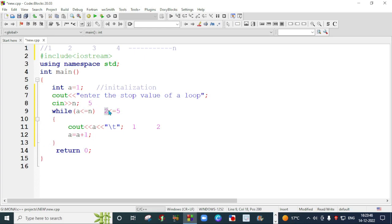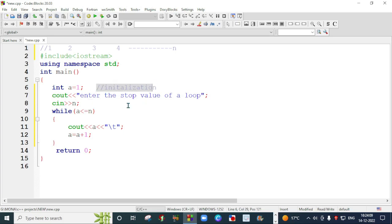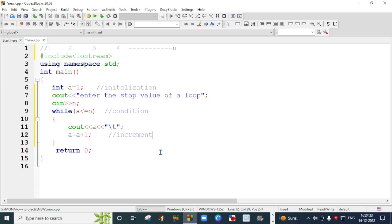After giving the space, we will again increment the value of a. Now a will become 3, and this process will continue until 5, since we have taken n as 5 in this example. In this way, our program will work. The while loop has three sections: first is initialization, next is condition written inside the parenthesis, and the third is increment. These three things help the while loop to work properly.